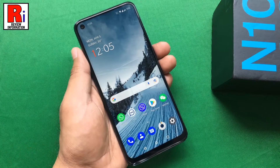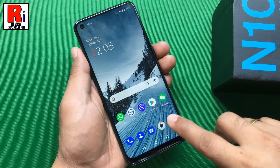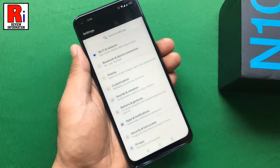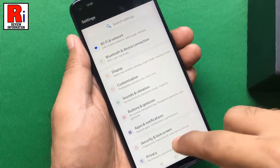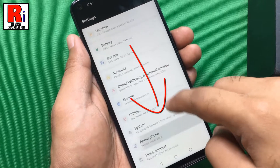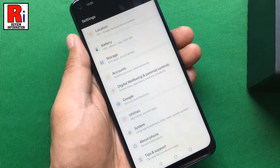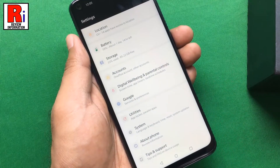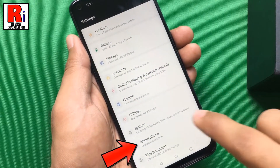To begin, launch the settings. Scroll down to the bottom and tap on About Phone.